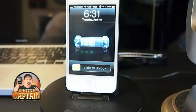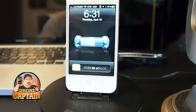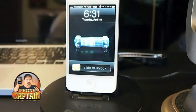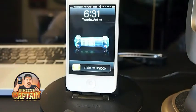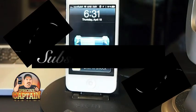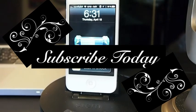It's that sweet and simple. It's called NC Quick Dismiss and it's free in the Big Boss repo — check it out. Don't forget to hit that subscribe button before you leave and keep coming back.